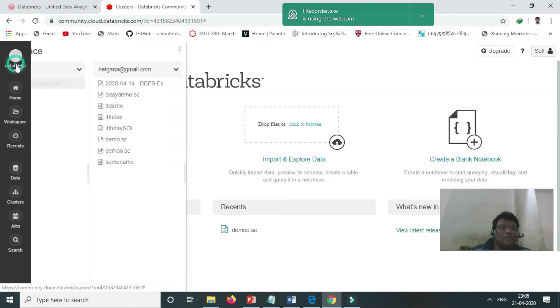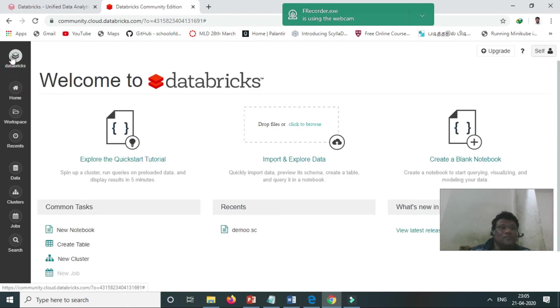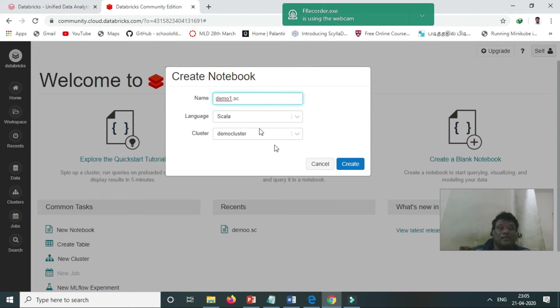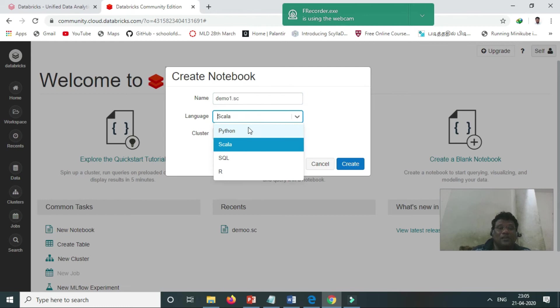We come to this page, and we create the notebook, 'demo one'. We can create the notebook in Scala, Python, SQL, and R, because all these languages are supported.